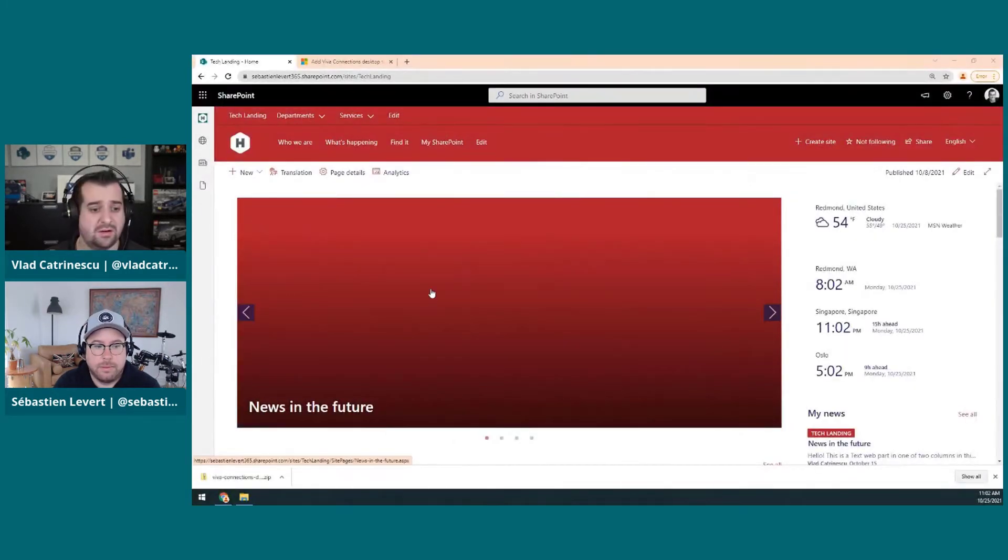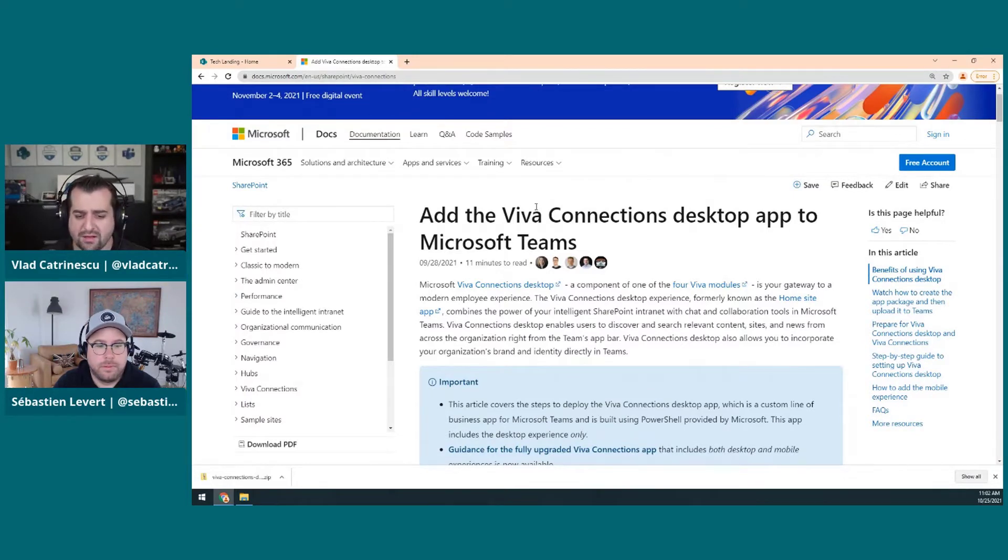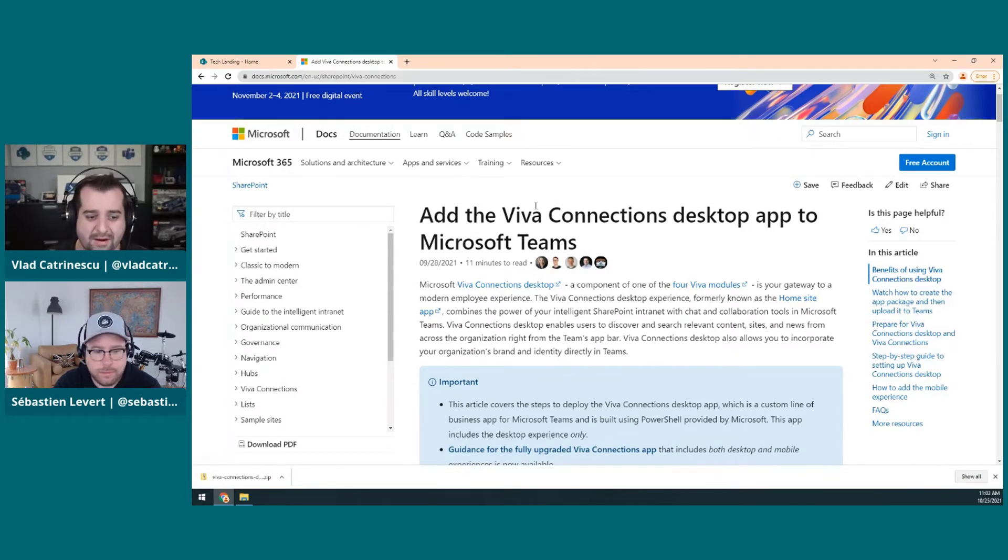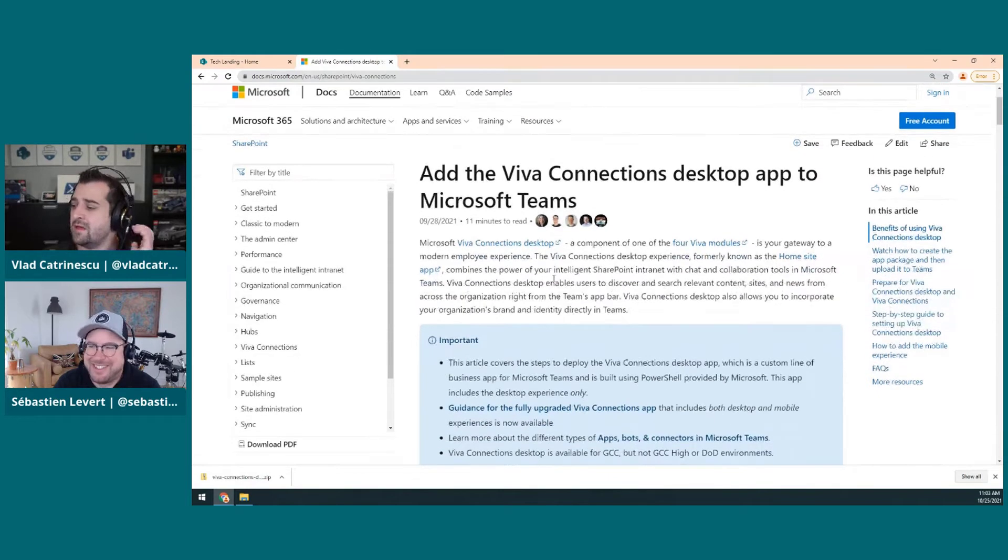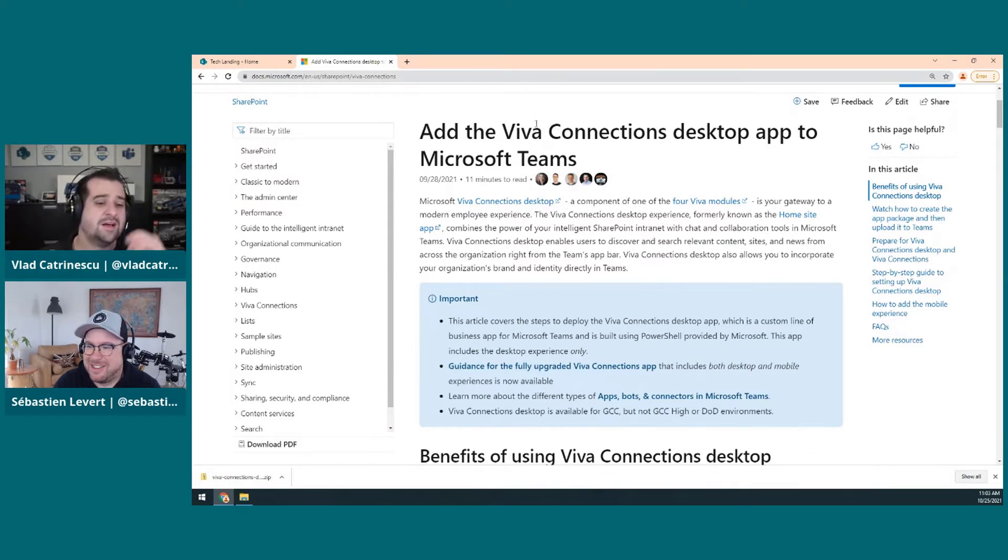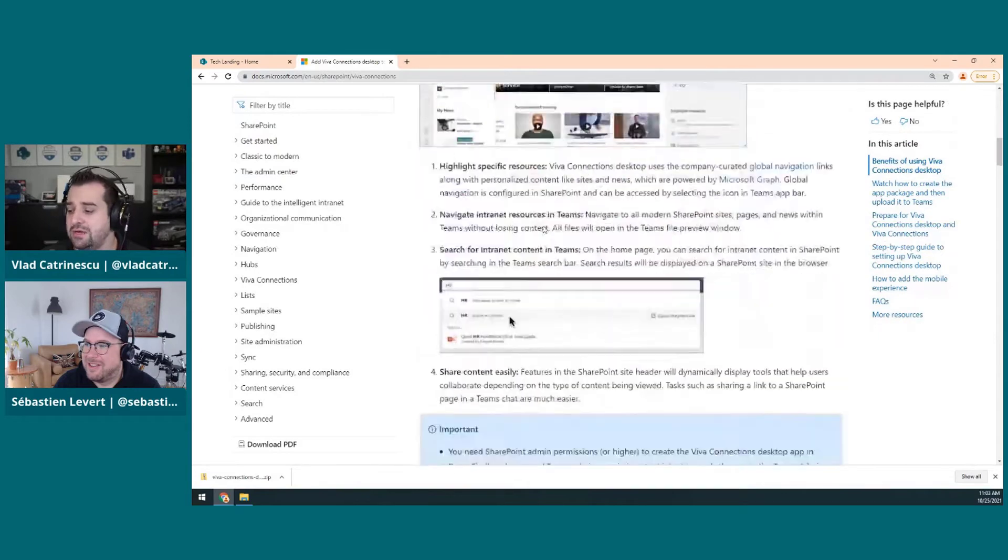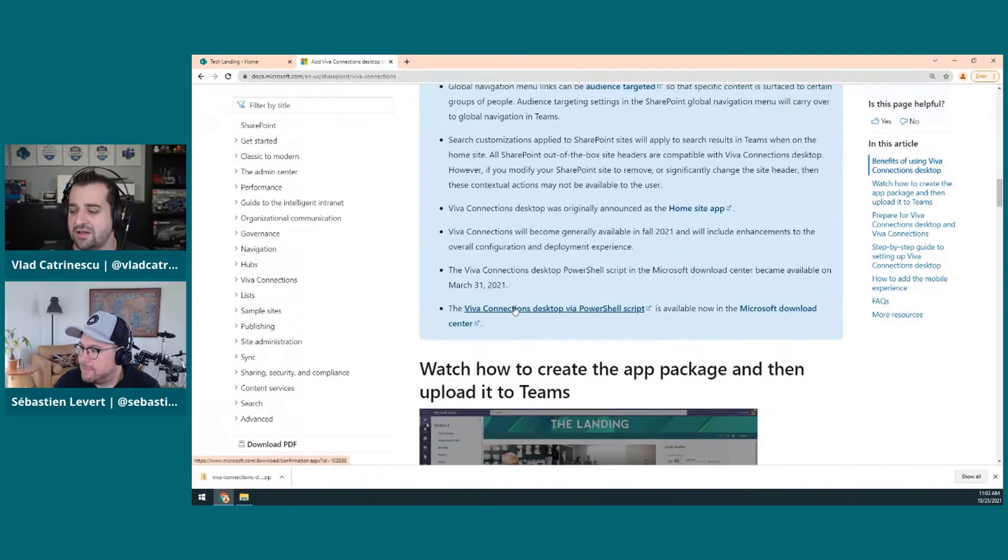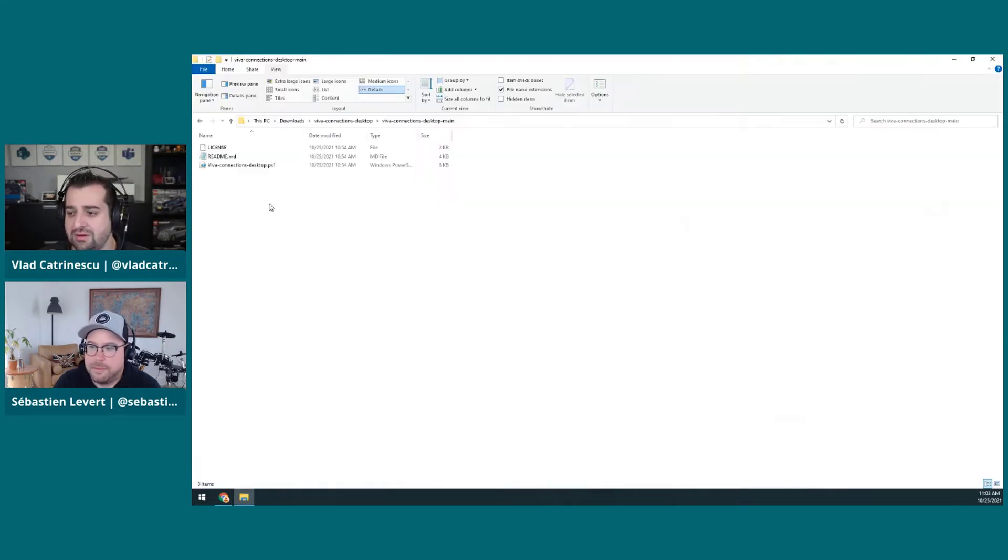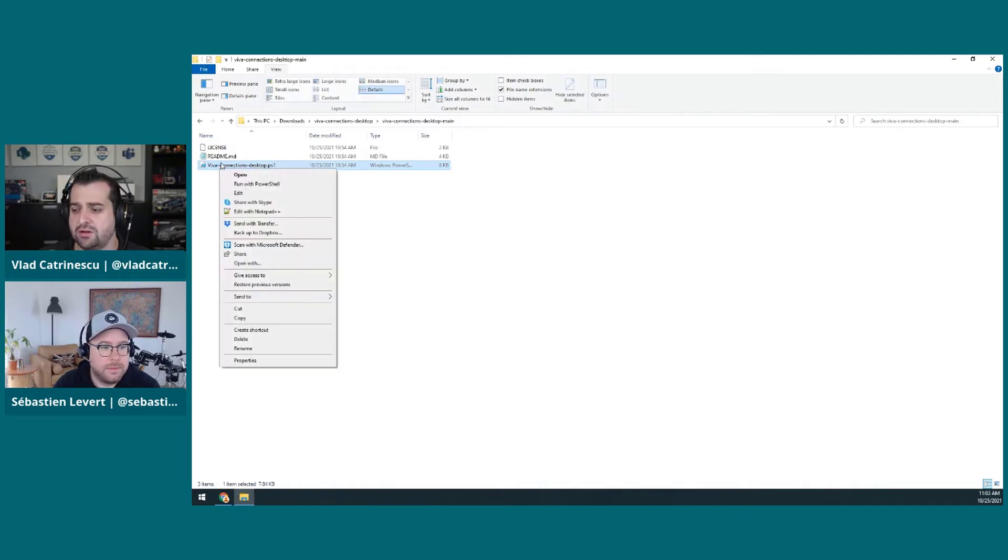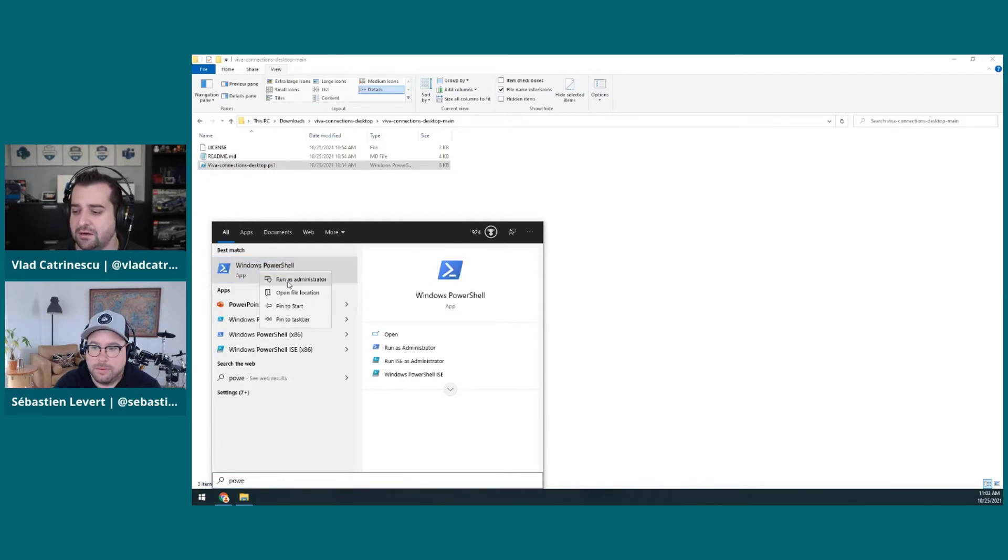Now, let's go actually set it up. Again, this is something that your SharePoint online admin must do. So far, we have actually not done any PowerShell, but this time, we're actually going to go over some PowerShell. First of all, you need to go to the Add the Viva Connection desktop app to Microsoft Teams. You will have a link in the description below. And then you need to go and download the Viva Connections desktop via PowerShell script. This will download the zip file, which you see here.